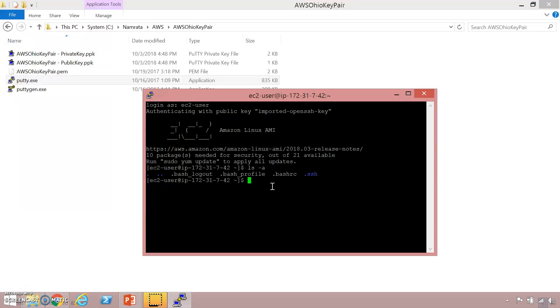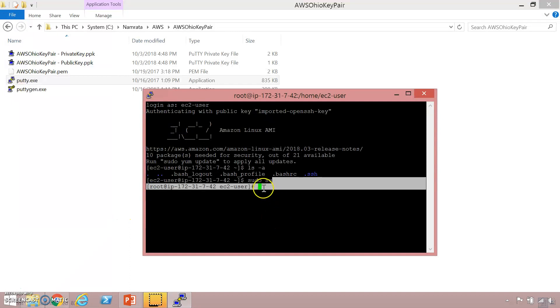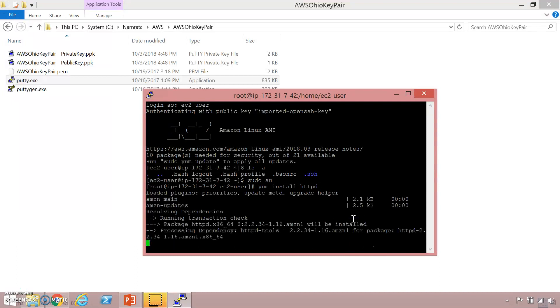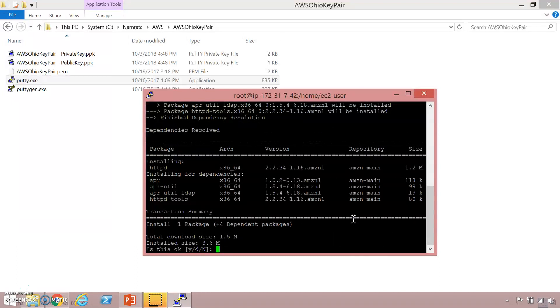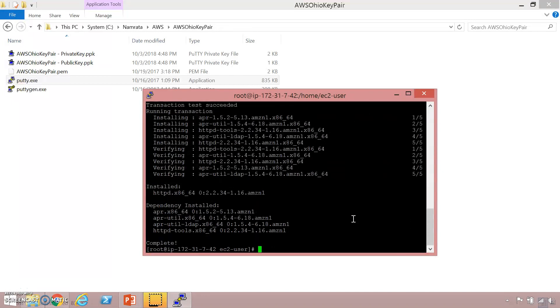In order to execute any kind of updates on this machine I will have to log in as a root user. In order to log in as a root user what you need to type is sudo su and that should log you in as a root user. So now you are logged in as a root user. Let's try and install some things. This is the command: yum install httpd. Hit on enter and as you see it has started installing httpd.